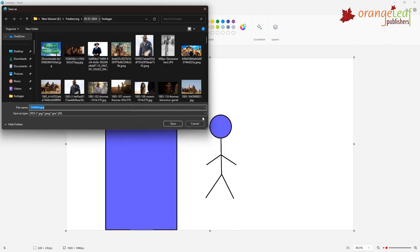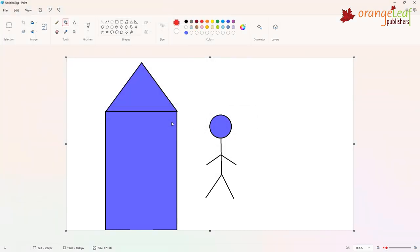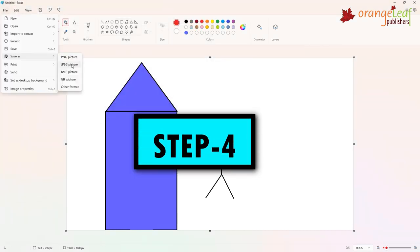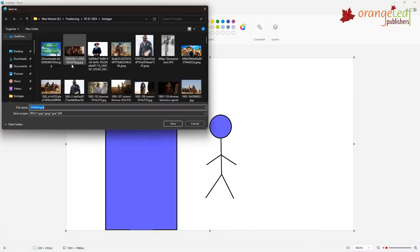Step 4. Click on the Save button. This is how you save a file.